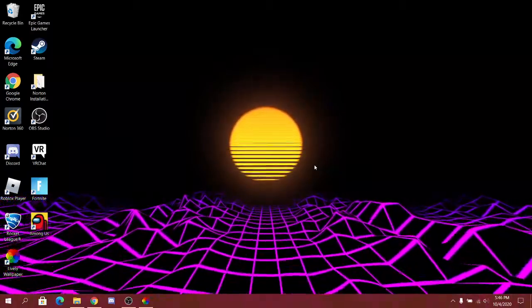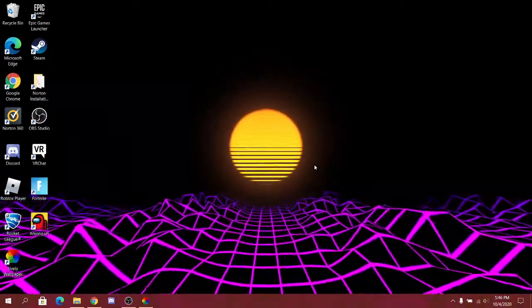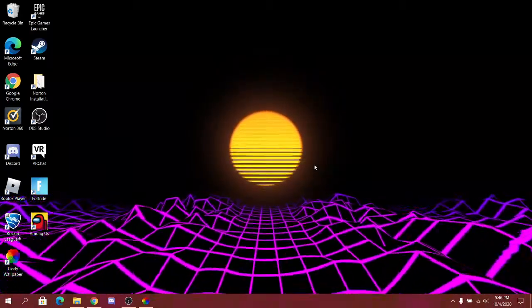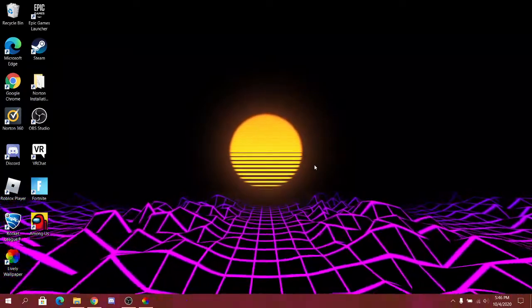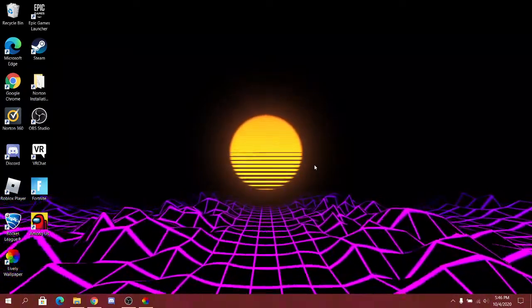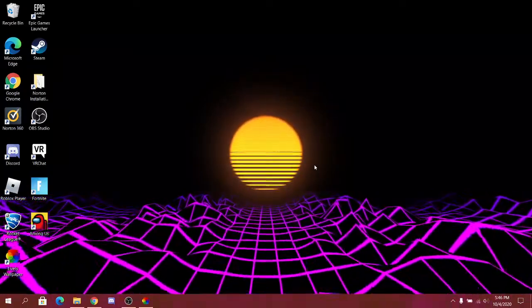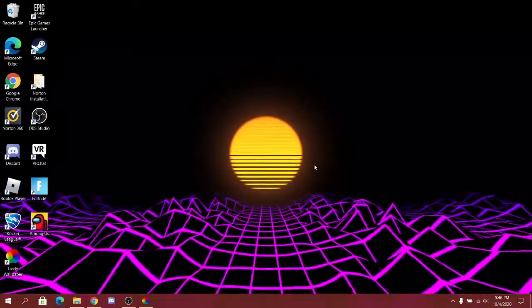What is up guys, quick stuff in here back with another video. In today's video I'm going to be showing you how to change your wallpaper like this.